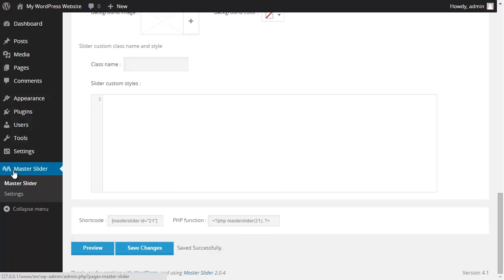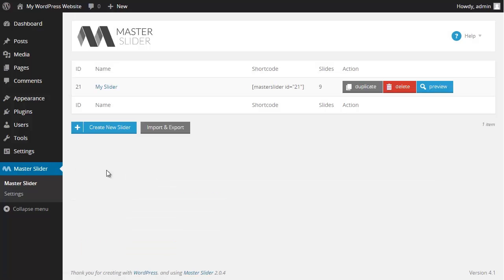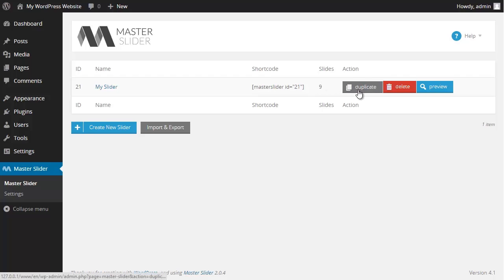Then I choose Master Slider from the main menu again. As you can see on this page my slider is visible. Here I have access to the shortcode and I could duplicate, delete or preview my slider from this section.